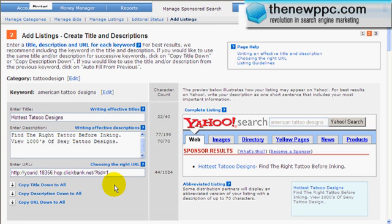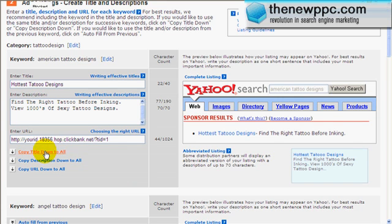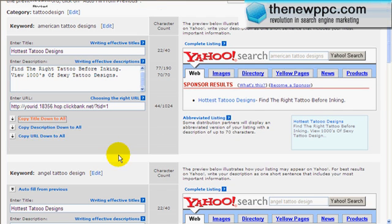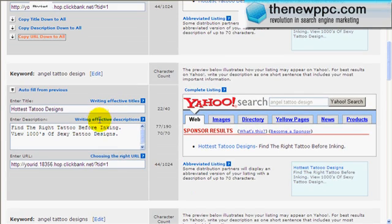You can opt people in, you can educate them, you can do a pre-sell, and then basically drive them to the sales page directly. But if you do want to keep track of every single tracking ID like we did with Google, then what we do here is copy the title down to all the keywords, copy the description down to all the keywords, and copy the URL down to all the keywords.